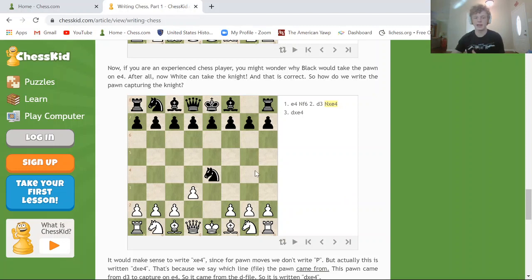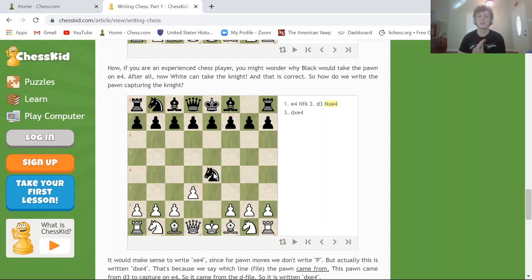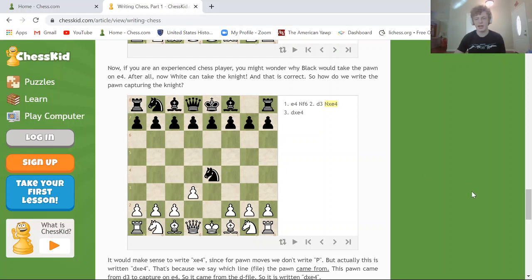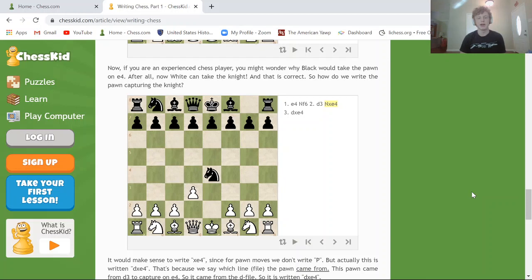If the pawn were to recapture the knight, it would be written as 'D takes E4' — so DxE4. Pawns get a little recognition here: you don't put P, but there's a file letter in front. This tells you that the D pawn is taking on E4. It's standard to always write the file of the pawn that is capturing a piece, even if only one pawn could make that capture.